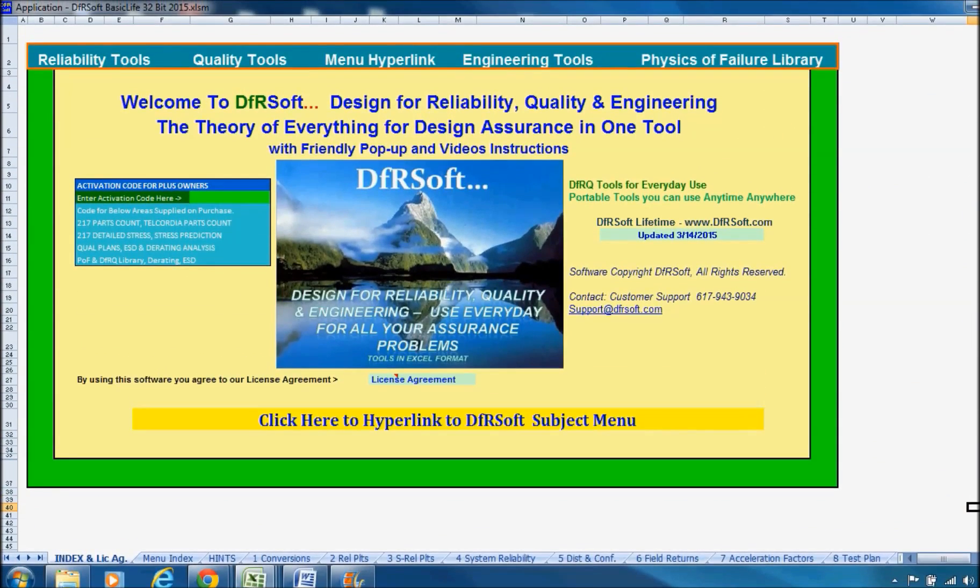Hi, welcome to TFRsoft's instructional tutorial on lot sampling. This is a great video if you're interested in lot sampling.